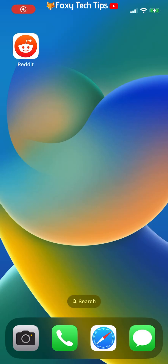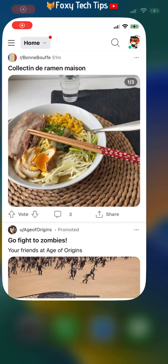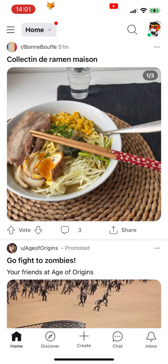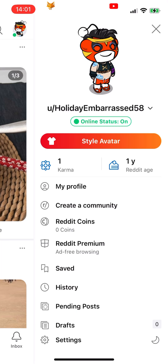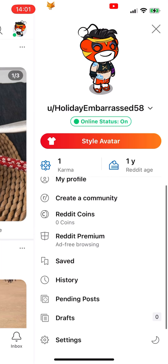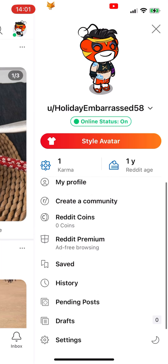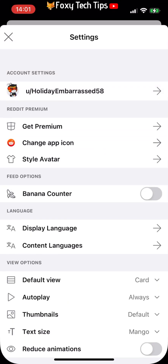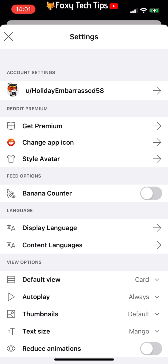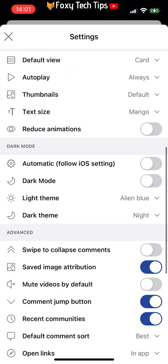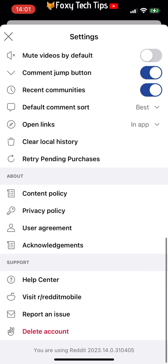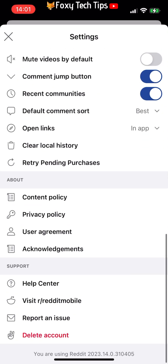Open up the Reddit app on your phone and tap on your profile icon in the top right corner. Tap on settings from the menu that appears. Scroll all the way to the bottom of settings and tap delete account.